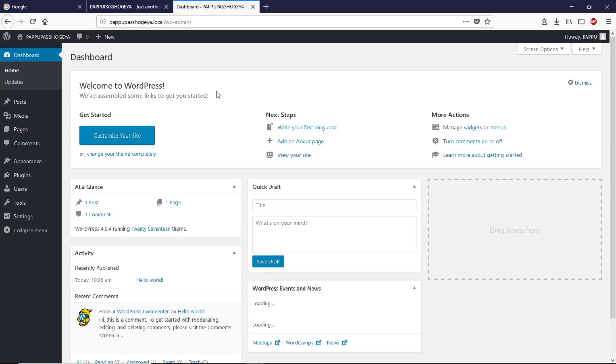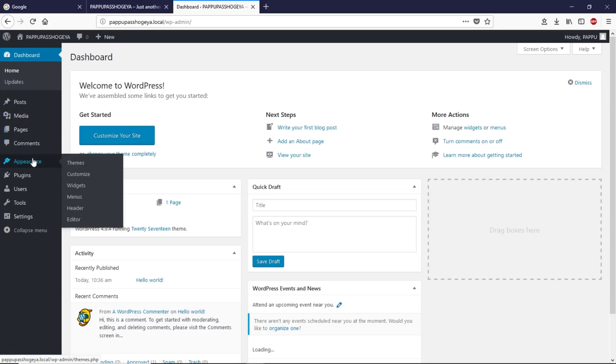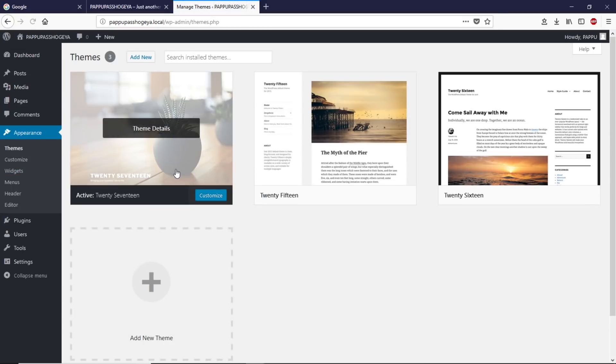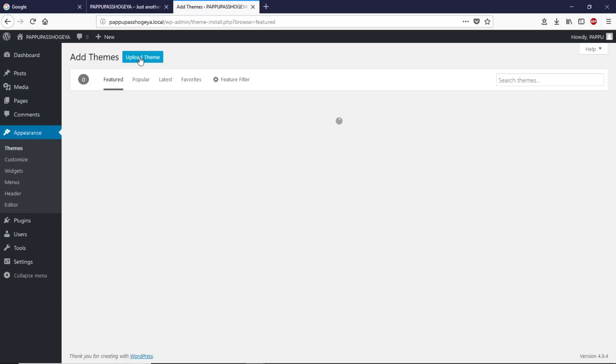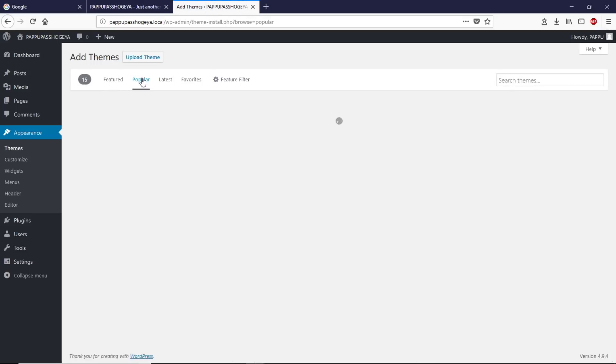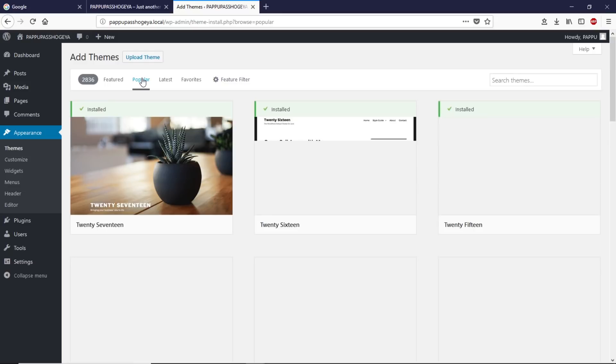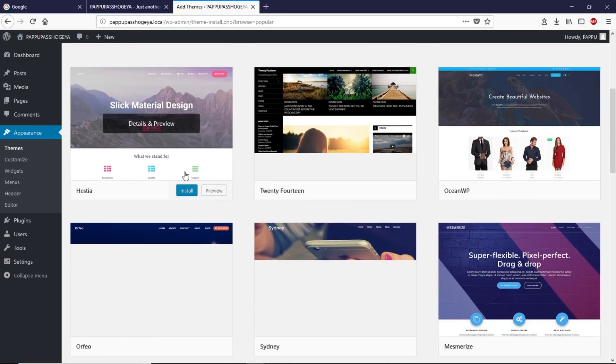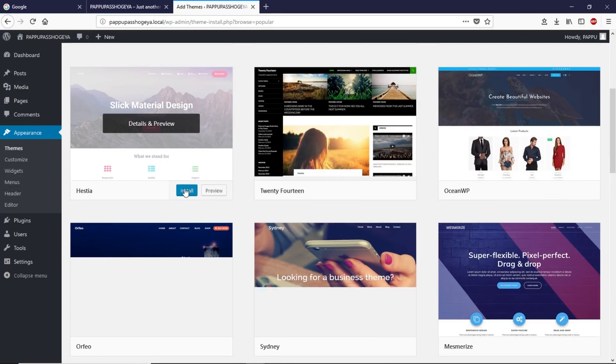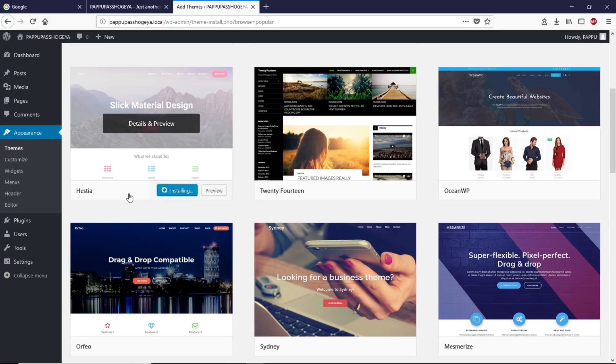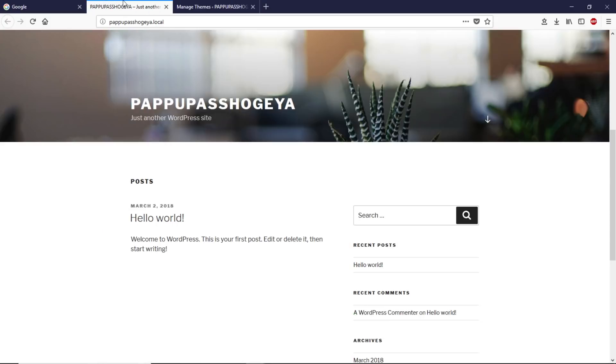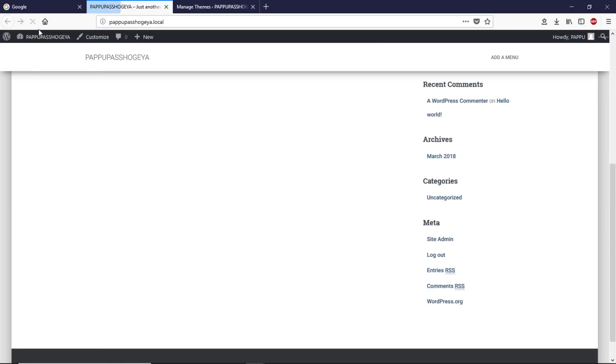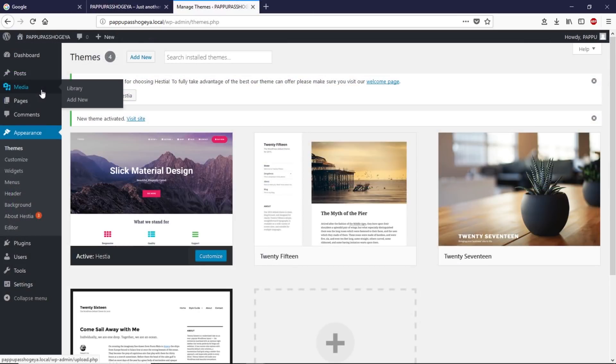As you can see, now we're inside the dashboard of WordPress and we can play around with this WordPress website. Let's quickly go to the Themes. Let's install a theme that we like. Click on Add New, go to Popular, scroll down, and let's install this one here. You can install anything you like. Let's click Activate. Let's go to our website and refresh the page.